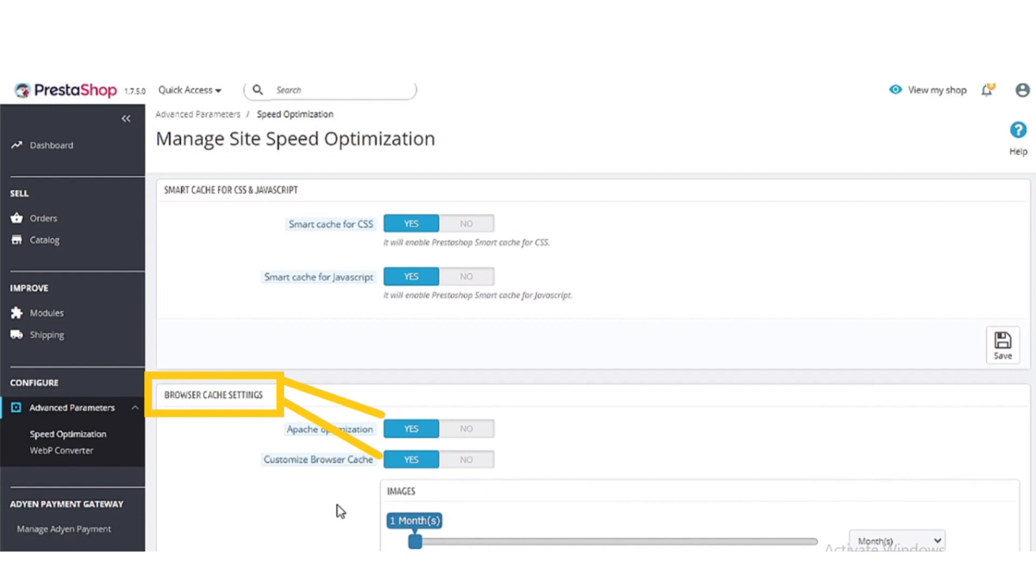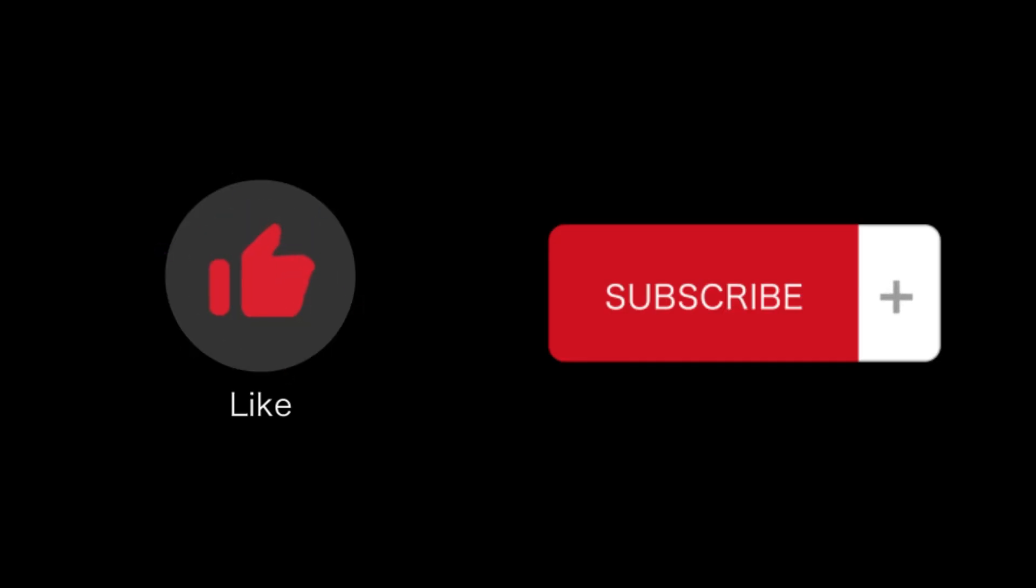That's how you will increase speed optimization in PrestaShop. That's all for this video. If you found this helpful, please like and subscribe to our channel. Thank you for watching.